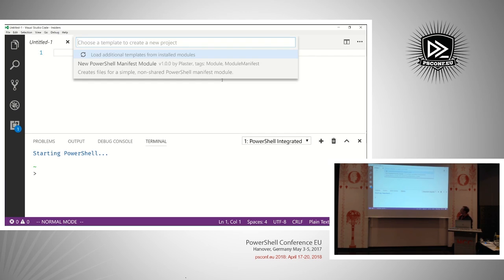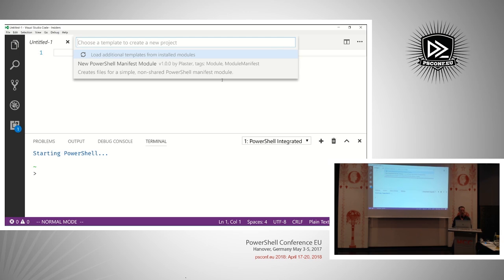When you run this command, it gives you the option for creating a new PowerShell manifest module — a template that's built into Plaster. It's basic but allows you to create Pester tests and general module structure. You can also see the option for loading additional templates from installed modules. You can make your own custom templates and ship them as part of a PowerShell Gallery module, and if they're installed on the PS module path, they'll appear in the editor list.